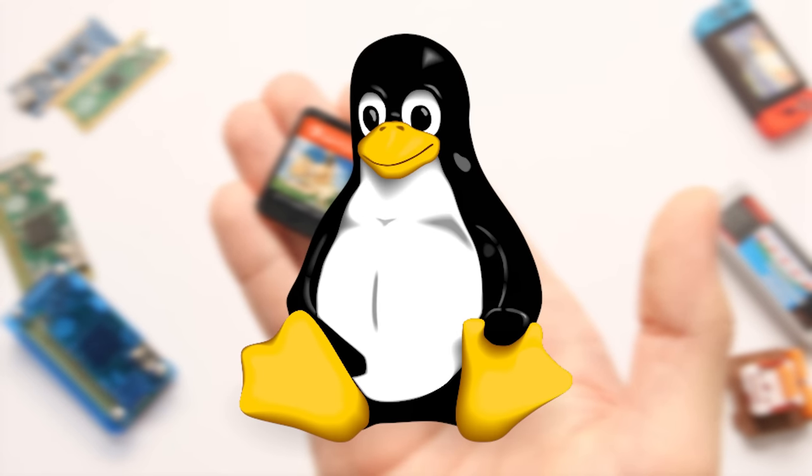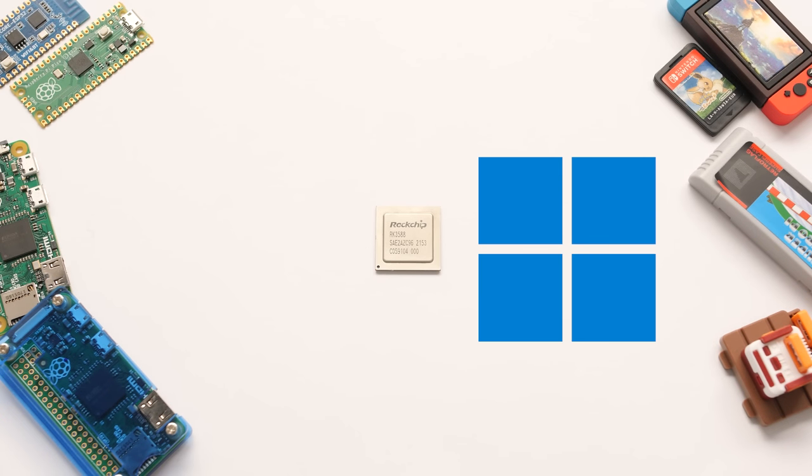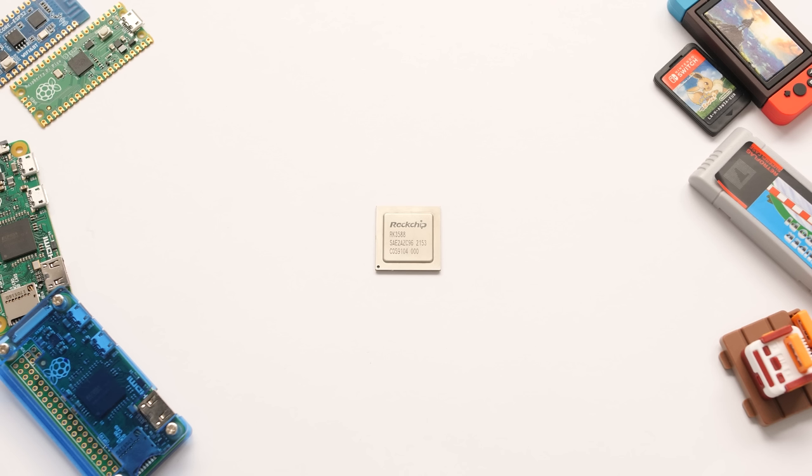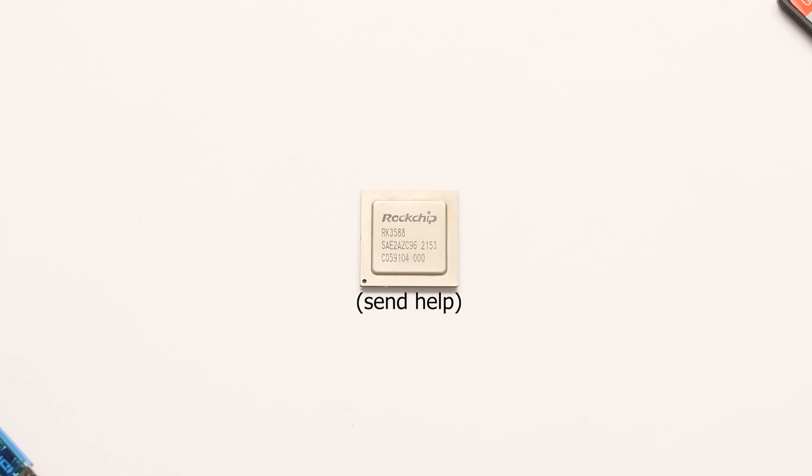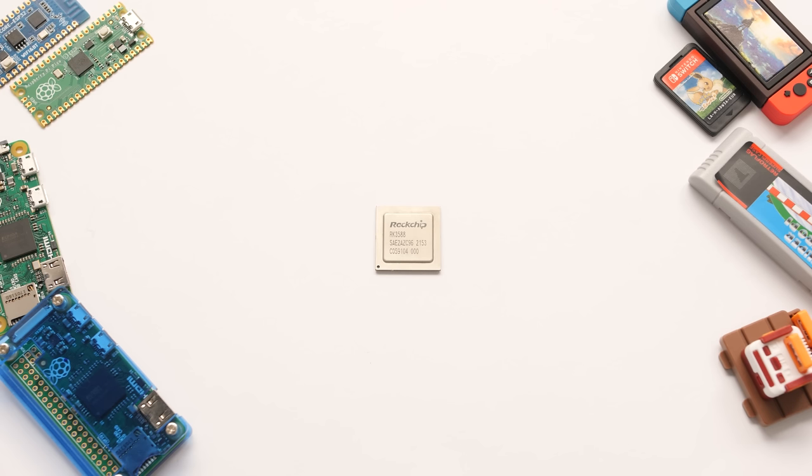I started this video with a modest goal of getting a single PC game to run on this processor, with a dream goal of getting the full Steam desktop client to run as well. I ended up going down a deep rabbit hole, and I am shocked by what this can do.